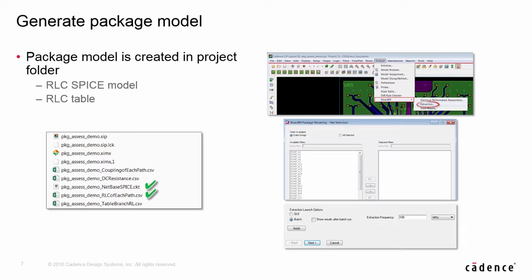Layout designer can also generate a RLC report from APD, including SPICE model and RLC table. Just a few parameter inputs, you are all set to generate a batch model. Next, we will demo ExtractIM access from Allegro Package Designer for a flip-chip package design.